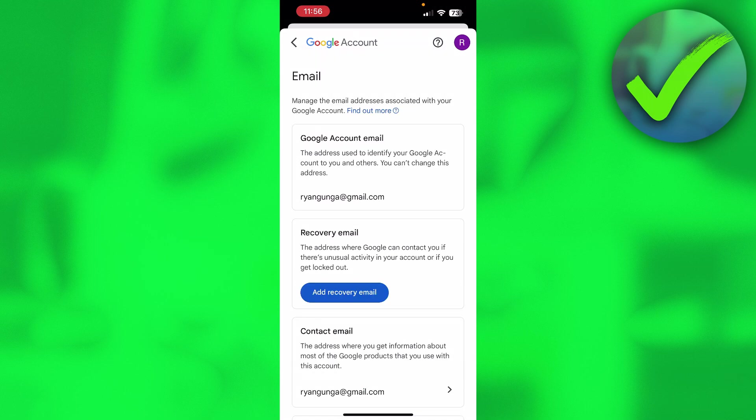So these are the only email addresses we can change on Gmail. If you see any video talking about being able to change your main Gmail address, then these are all fake. It's just not possible. You simply have to create a new account if you want to do that.